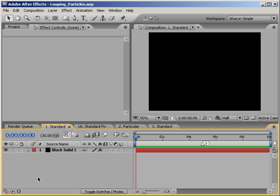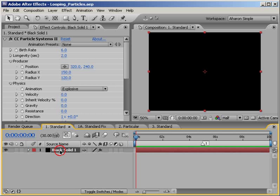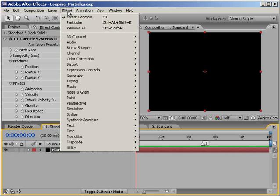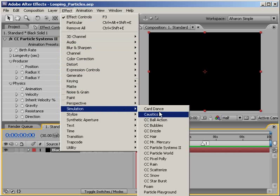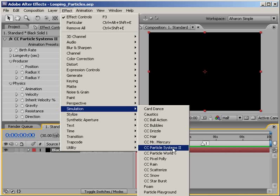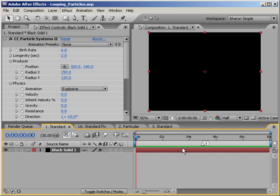So here I am in After Effects with a 10 second composition. In the end, it won't be that long, but I need some room to play with for now. I'm using a simple particle system that I added to a solid by choosing Effect Simulation CC Particle Systems 2. Now I've made some cosmetic changes to the look of the particle system, but they're just that, a look.